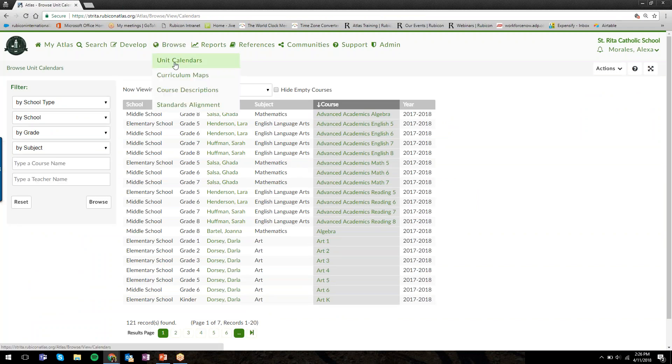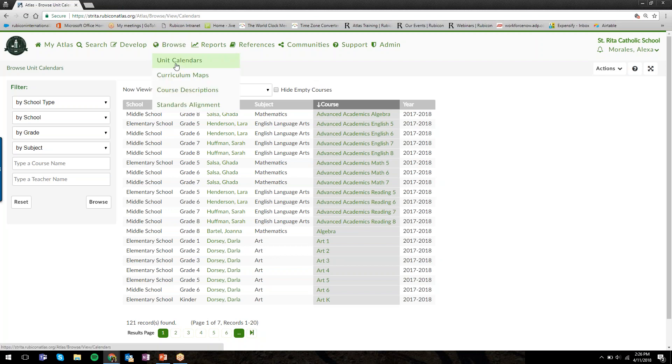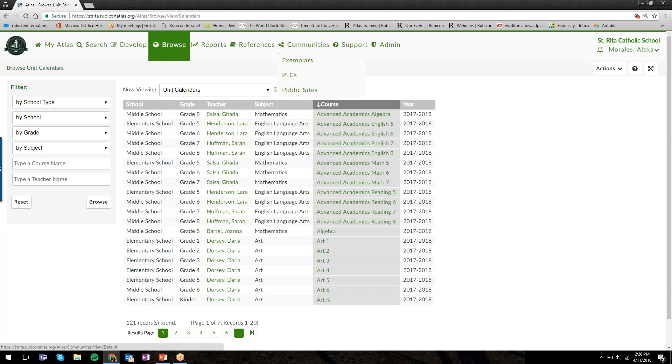That is Browse. If you ever want to look at a grade level or department or an individual course at your school, hover over Browse to view those lists of options.